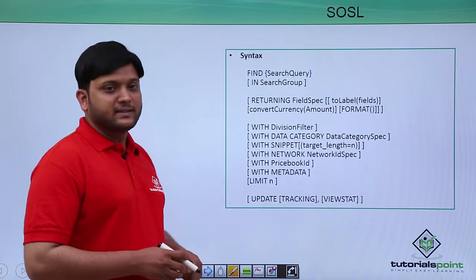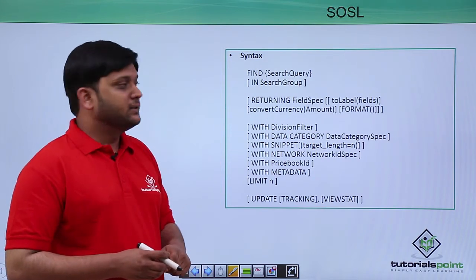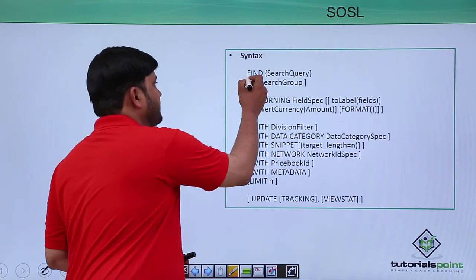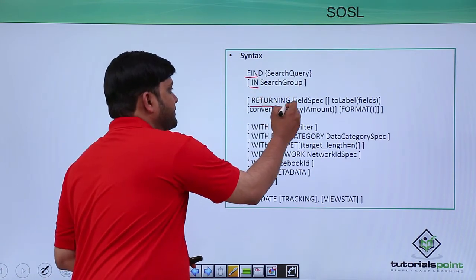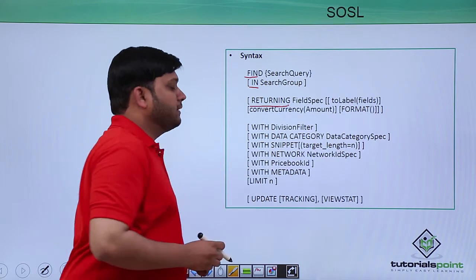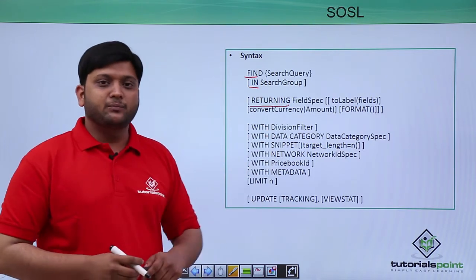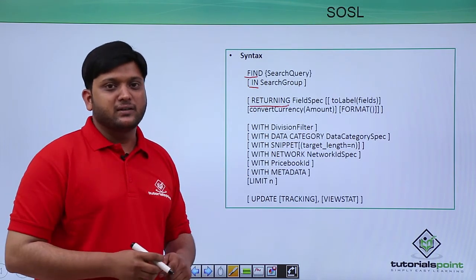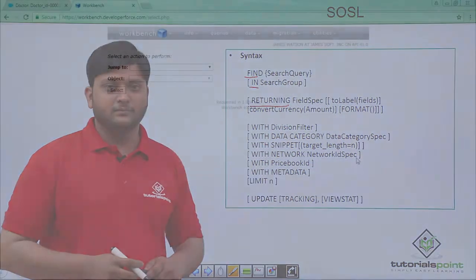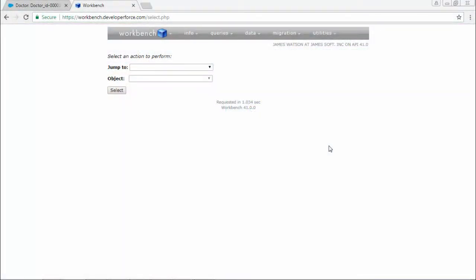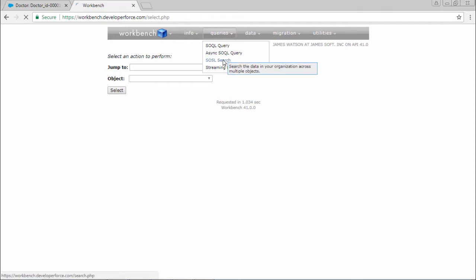So this is the syntax for SOSL. These are the keywords which are written in caps. Now we will see a small demonstration about SOSL. To work with SOSL queries, first go to this queries tab and under this select the SOSL search.